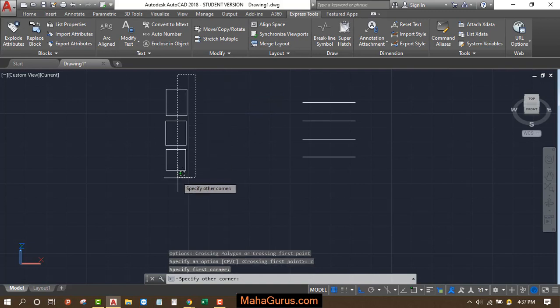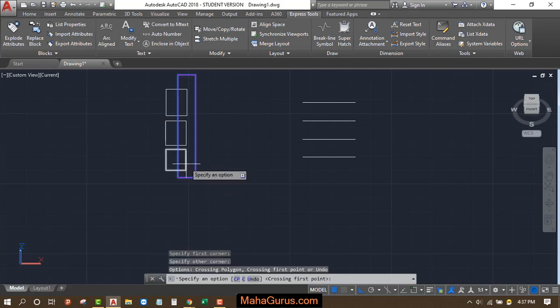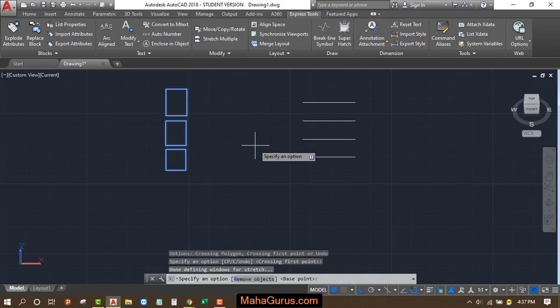So I'm selecting this part. I want to stretch from here, select it here, and then press Enter.